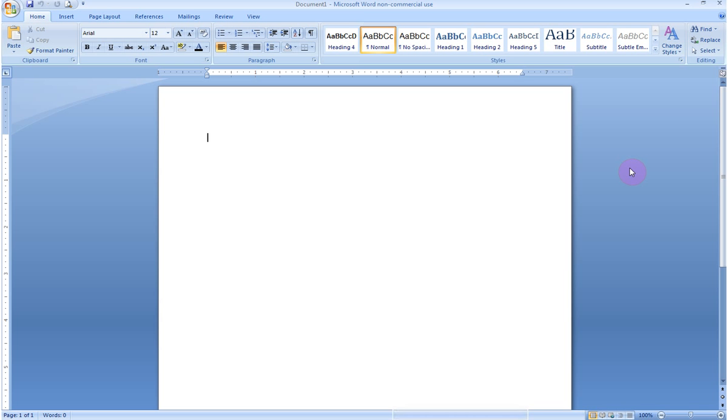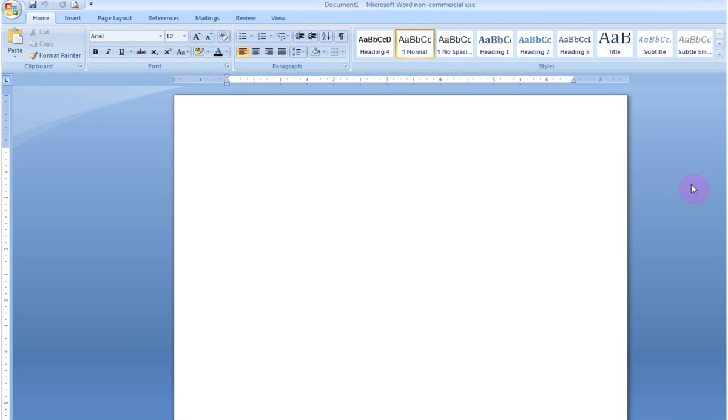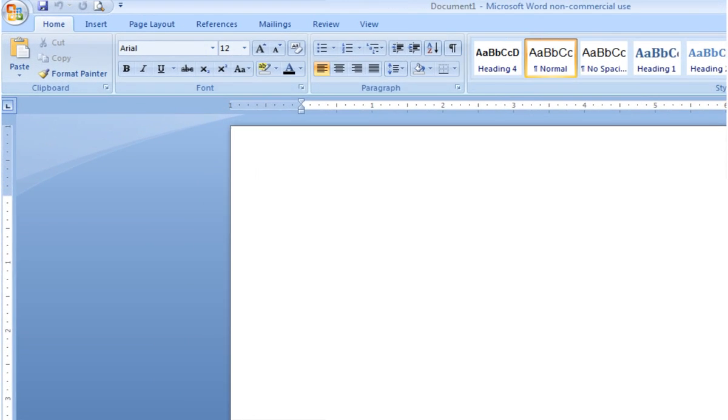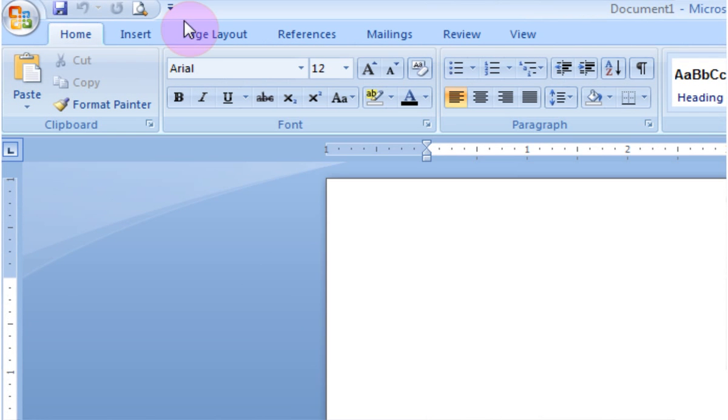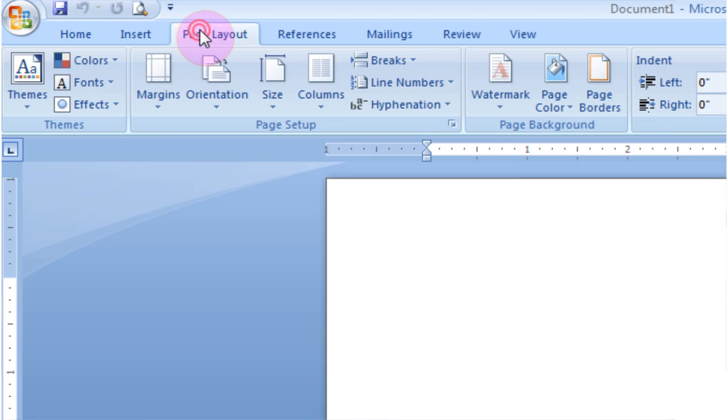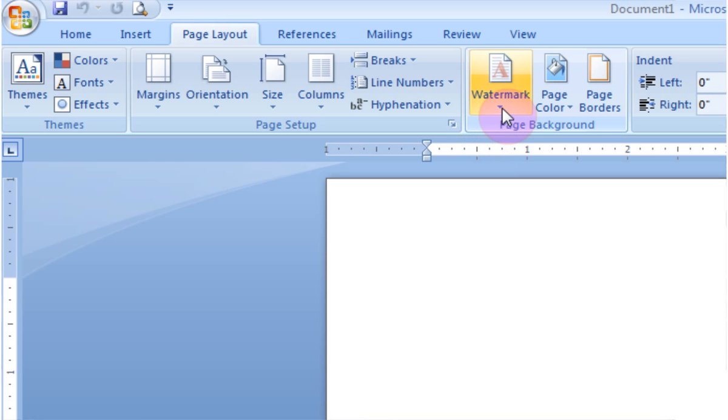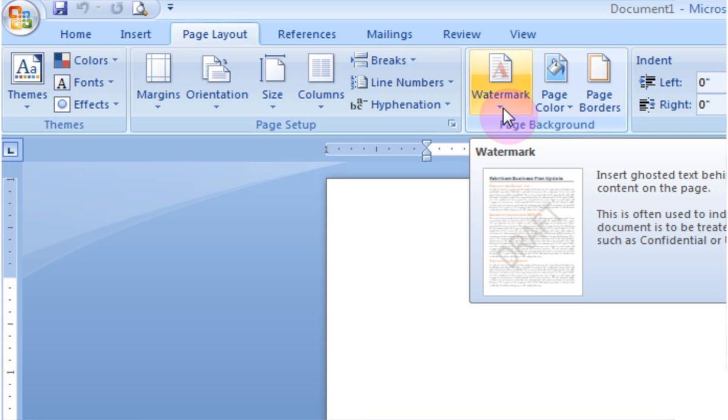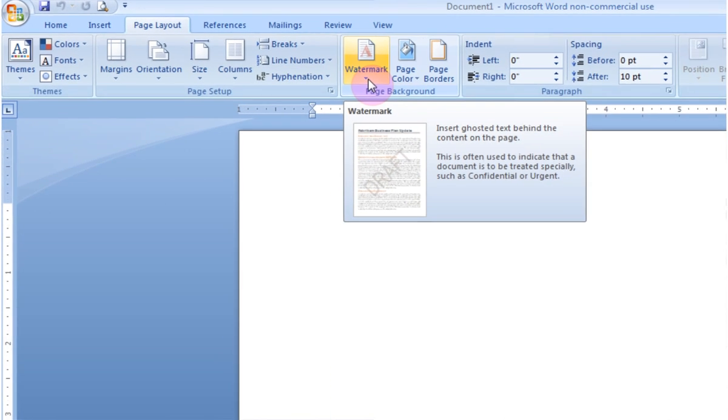To start with, when you have a Microsoft Word document open, what you need to do is go up to the top ribbon here and click on the Page Layout tab. When you do that, you can see right here a grouping for page background, specifically watermark.